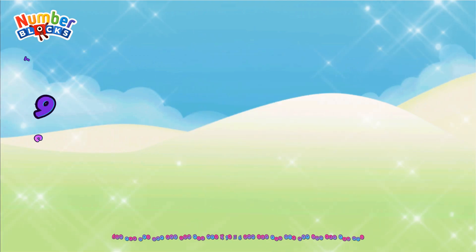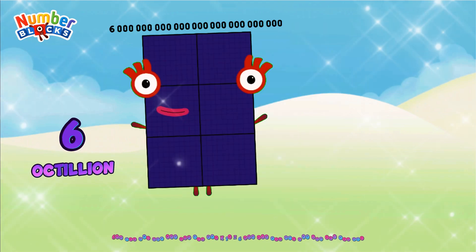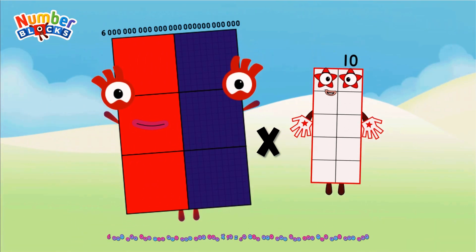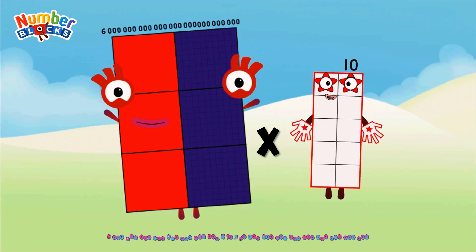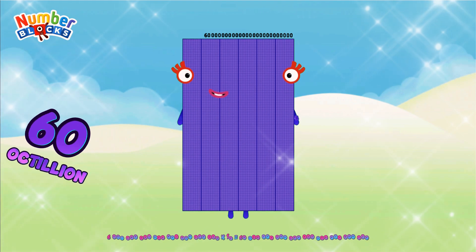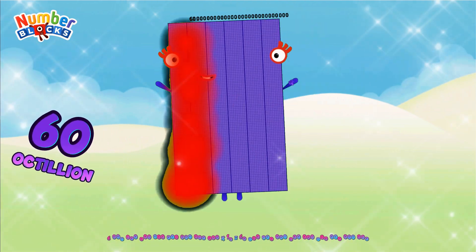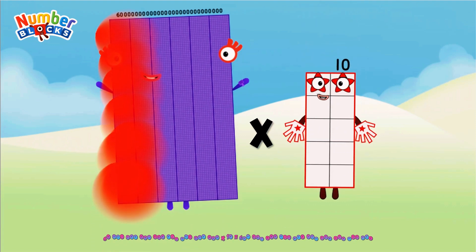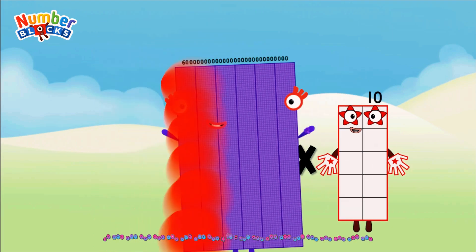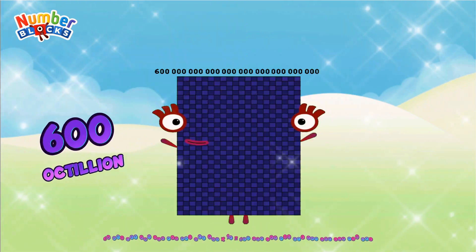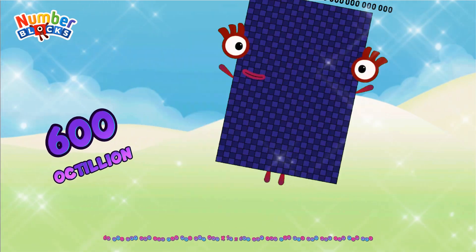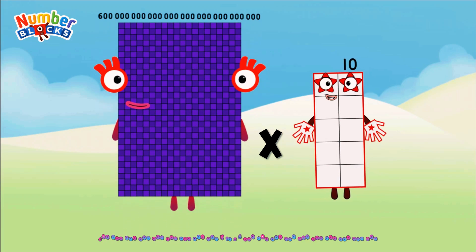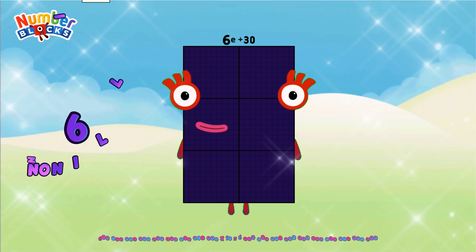Six octillion multiplied by ten = Sixty octillion. Sixty octillion multiplied by ten = Six hundred octillion. Six hundred octillion multiplied by ten = Six nonillion.